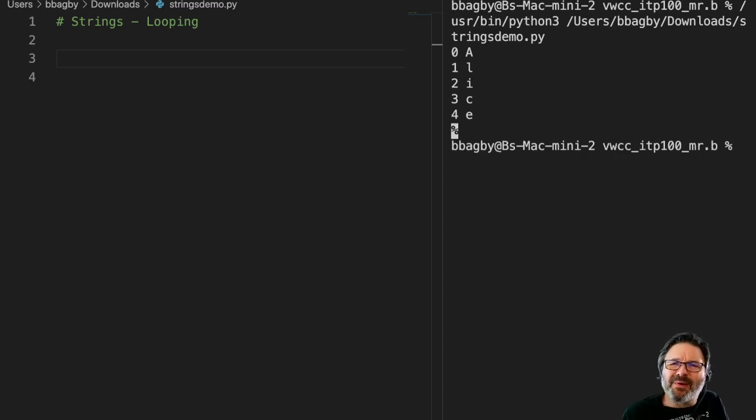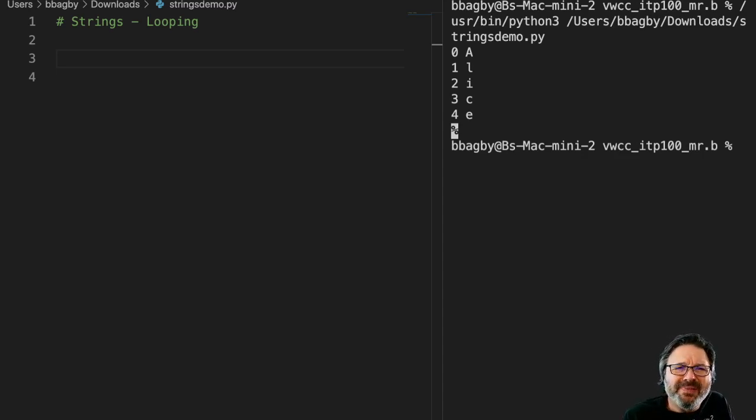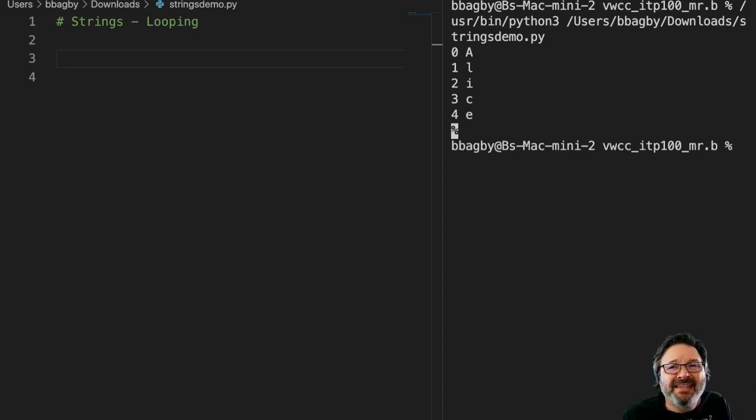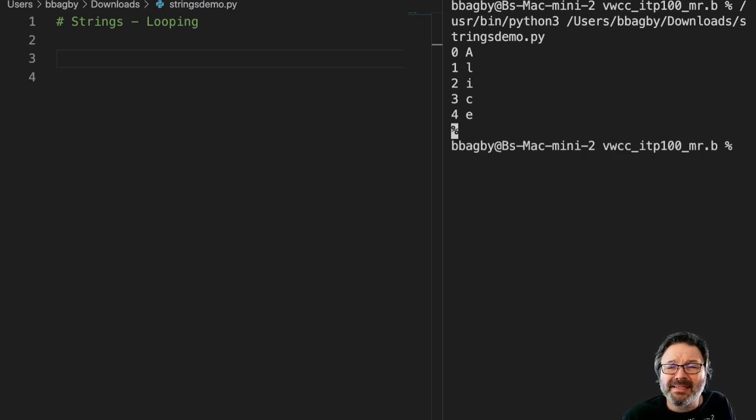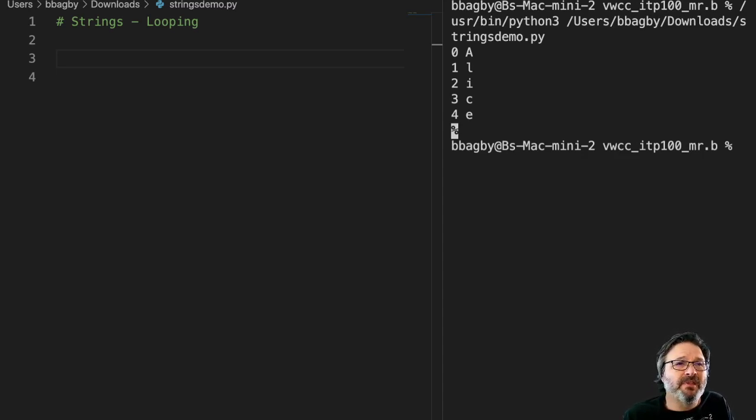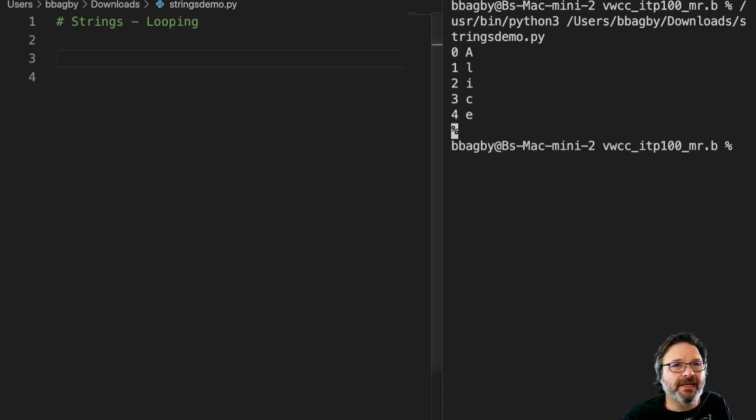What I want to look at right now is looping. Looping is simply this idea of using the index in the string to do something more powerful. So what do I mean? Let's give you a quick example here.